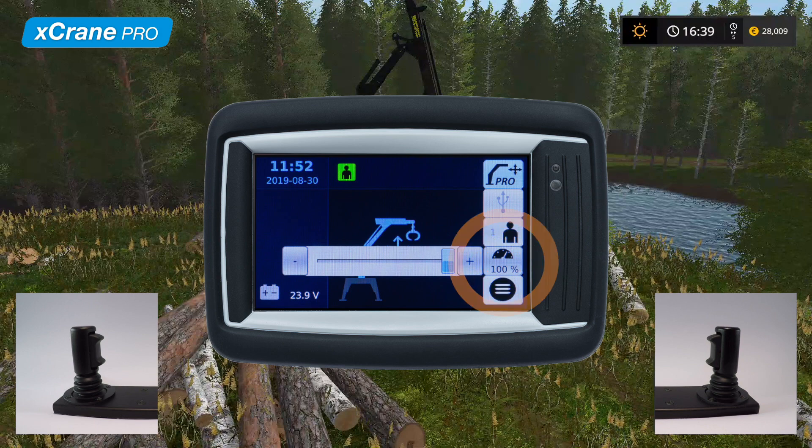The quick trim in X-Crane Pro functions in a different way compared to the traditional control mode. In traditional control mode, quick trim affects all crane movement speeds in relation to the speed balance parameter. In X-Crane Pro, however, the rotator and grapple behave like in traditional control mode, but the speed for the lift boom, outer boom, and extension is directly affected by the quick trim value.